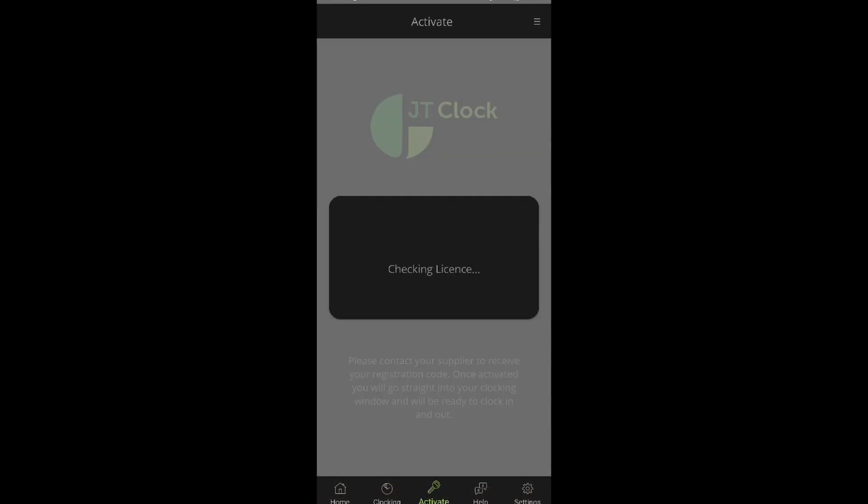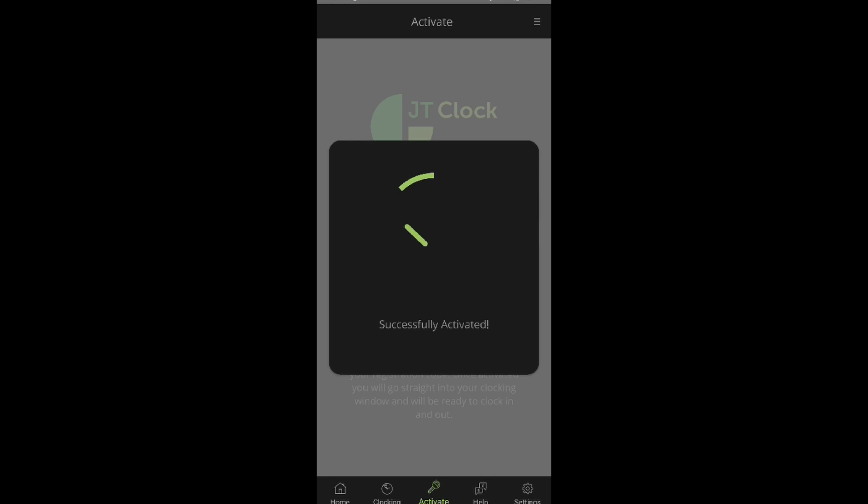The app will load and inform us of a successful activation. Should the activation not work, the app will also inform us that we will have to contact the Gerizontime system user for assistance.